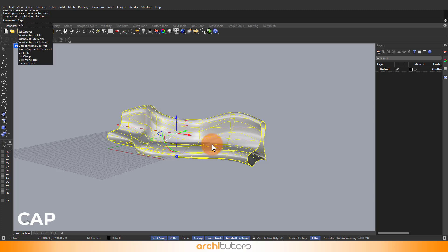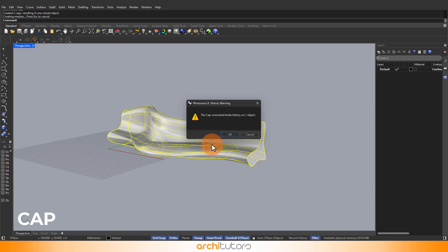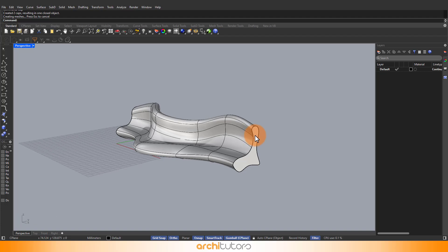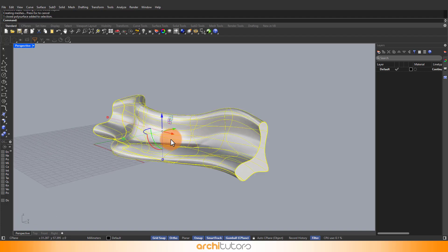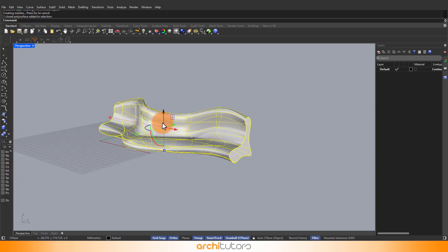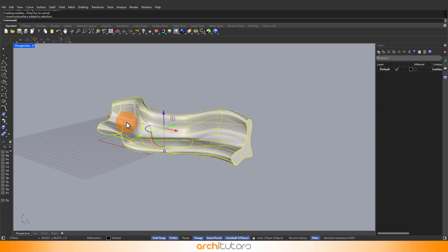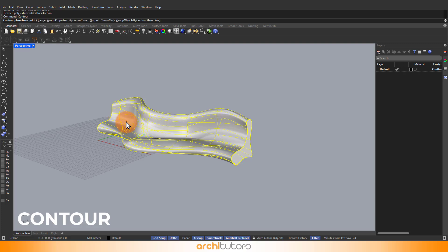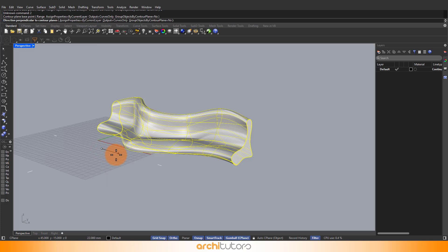Now to close the surfaces we can use the cap command. Use the contour command to divide the volume into a number of curves that we'll make into panels. Define the direction and dimension.